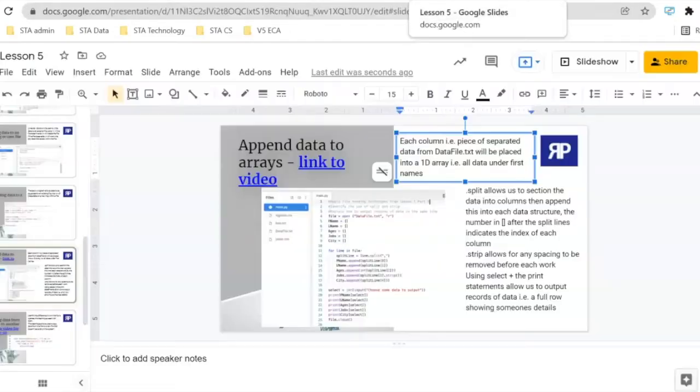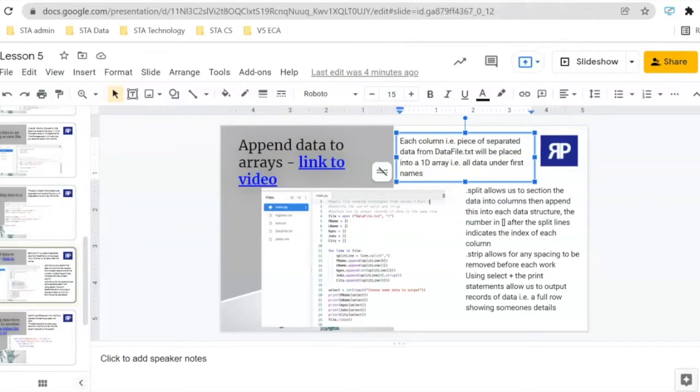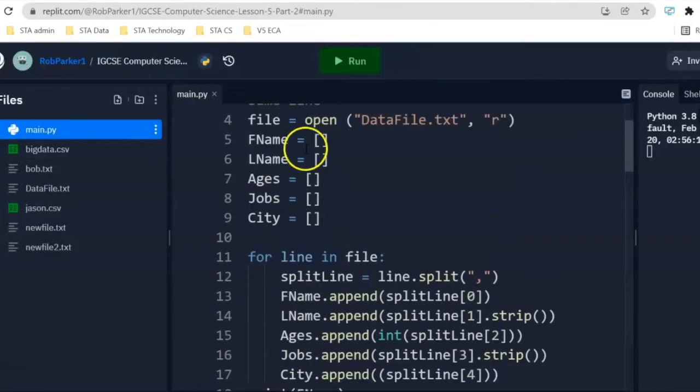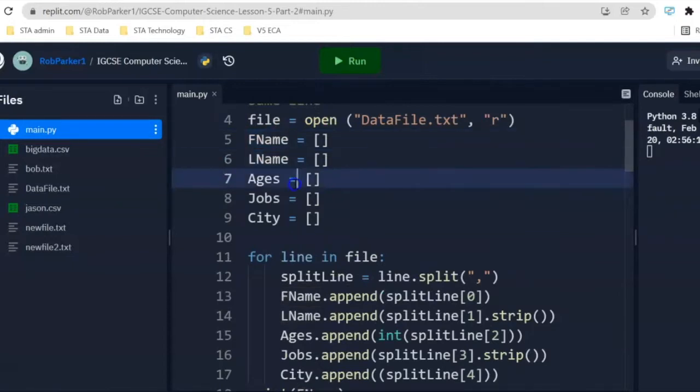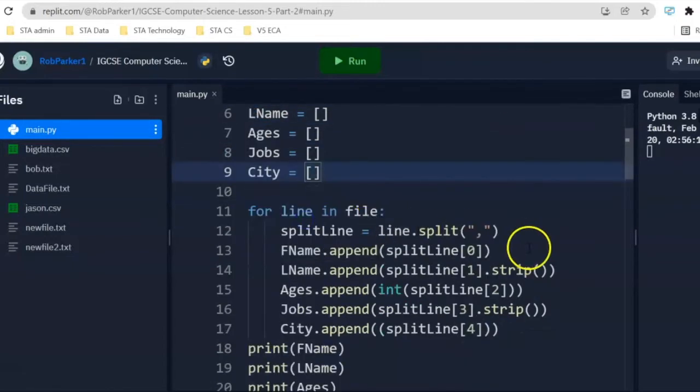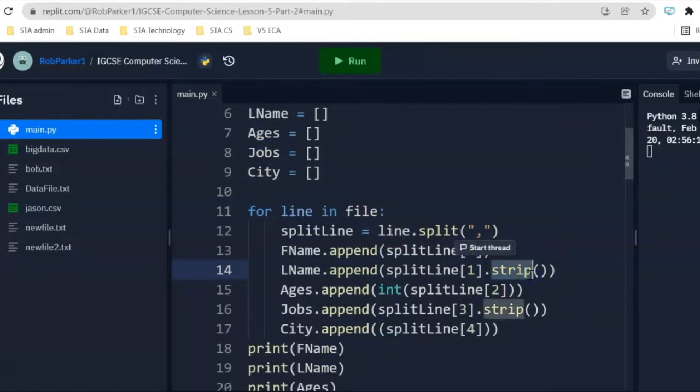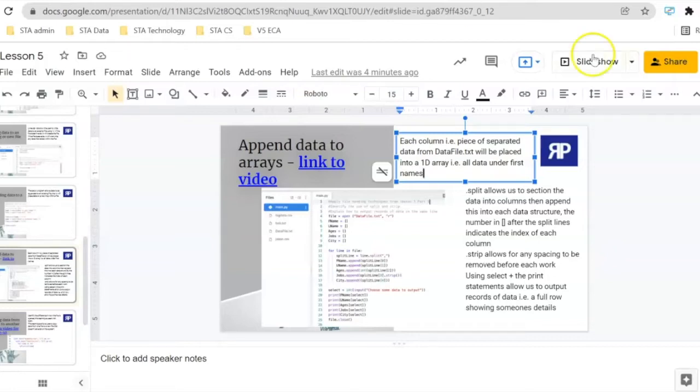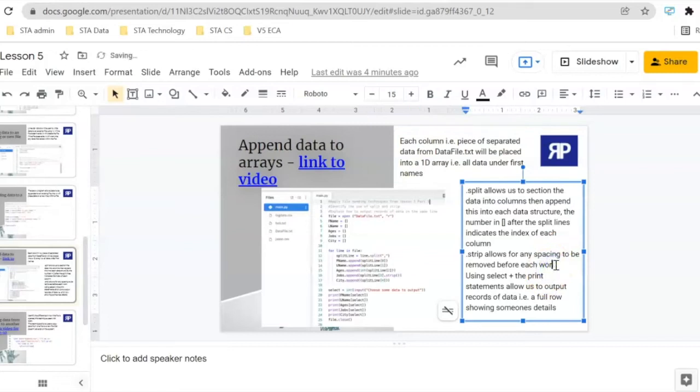What exactly does this strip function do? Dot split allows us to section the data into columns, then append this into each data structure. We've got five data structures: fname, lname, ages, jobs, and city. Dot split is allowing us to take the piece of information and put it into a column form inside a data structure. After the split lines, it indicates the index number of each of the columns. Dot strip allows for any spacing to be removed before each word.